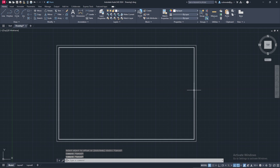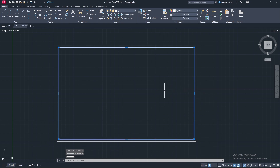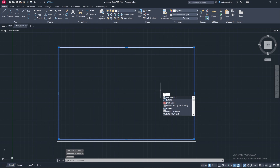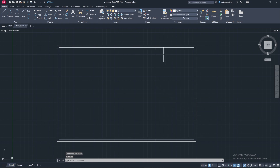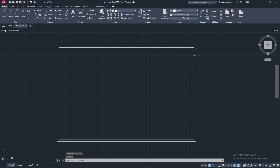After the offset, we can escape out of that command. I'm going to select the inner border and do explode. Instead of having it be like the outer border where it's all one big rectangle, this will split it up into four separate lines.